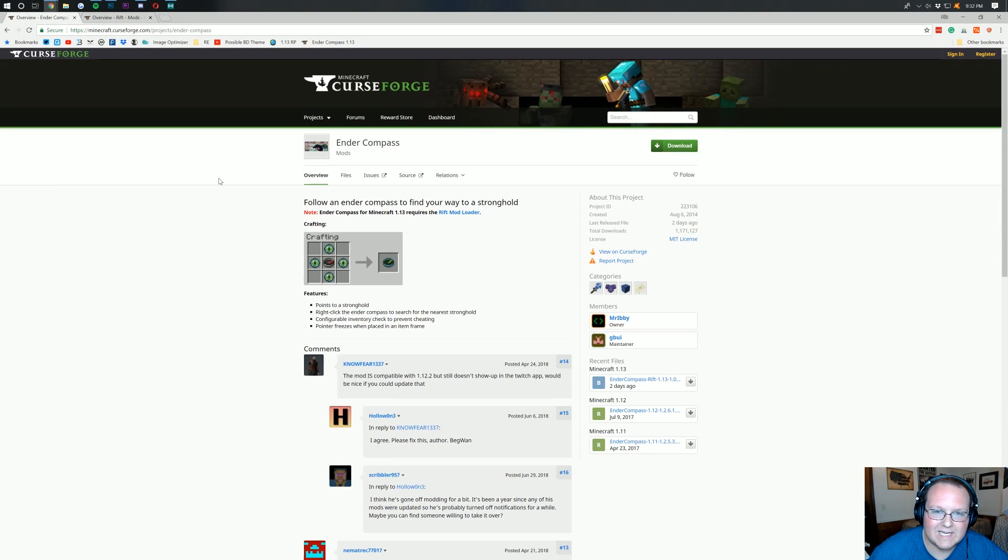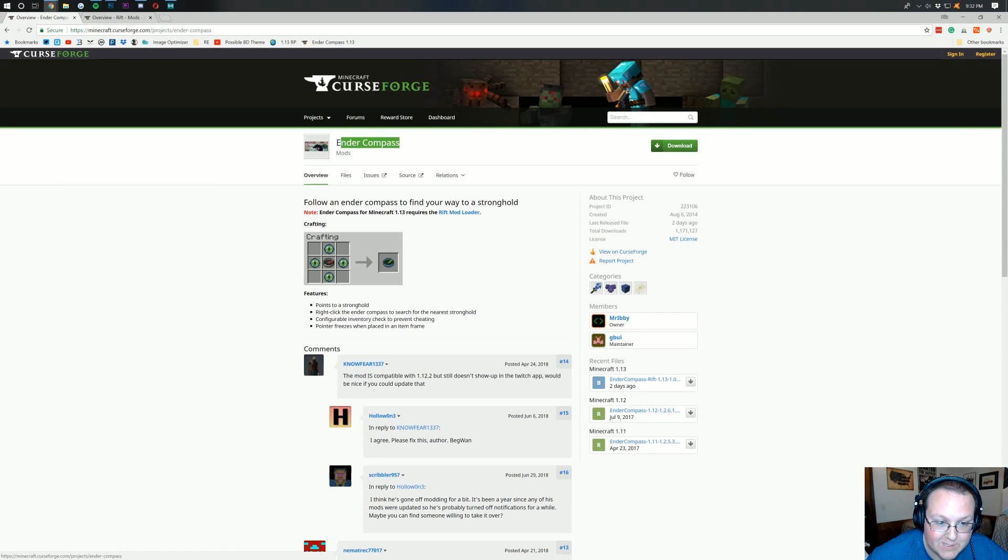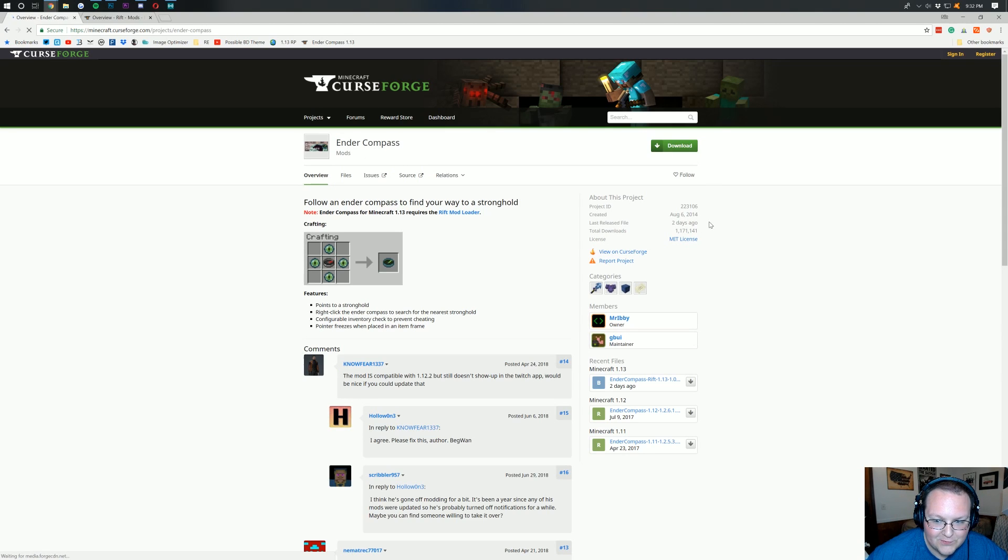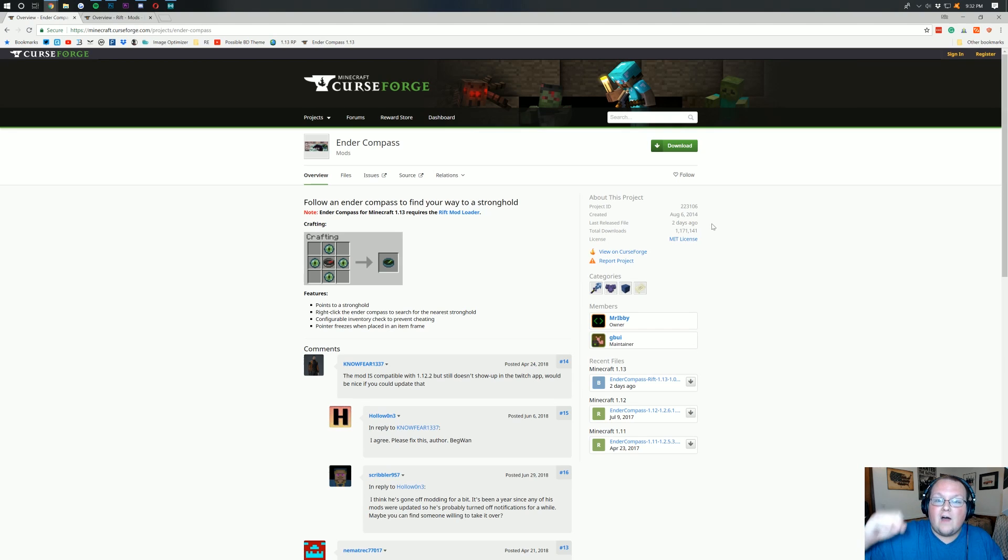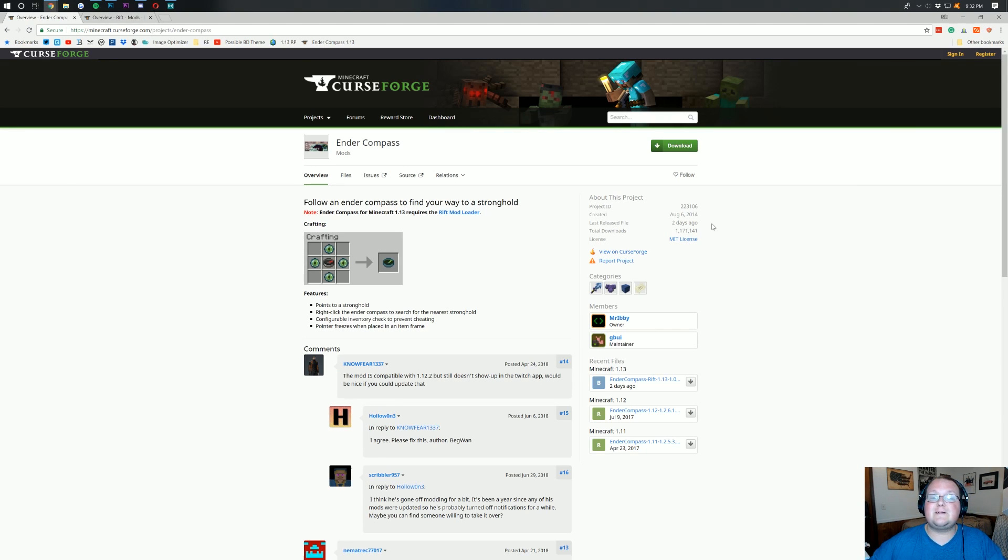Hello everyone and welcome back to The Breakdown. Today I'm going to be teaching you guys how to install EnderCompass in Minecraft 1.13. This is the first mod that has came out for Minecraft 1.13.